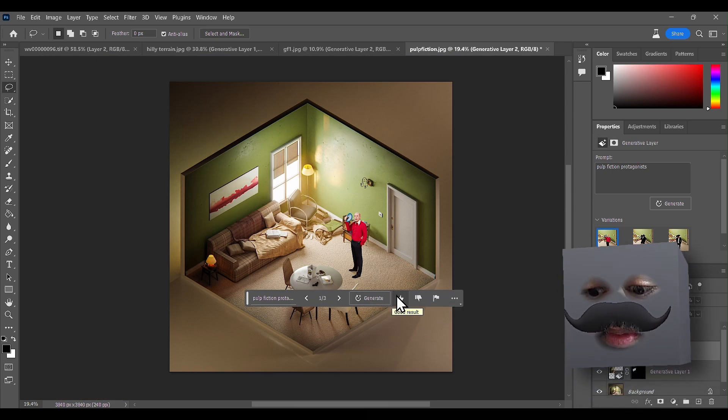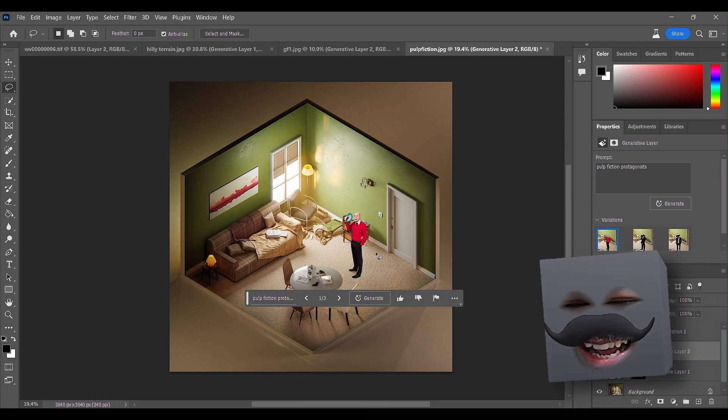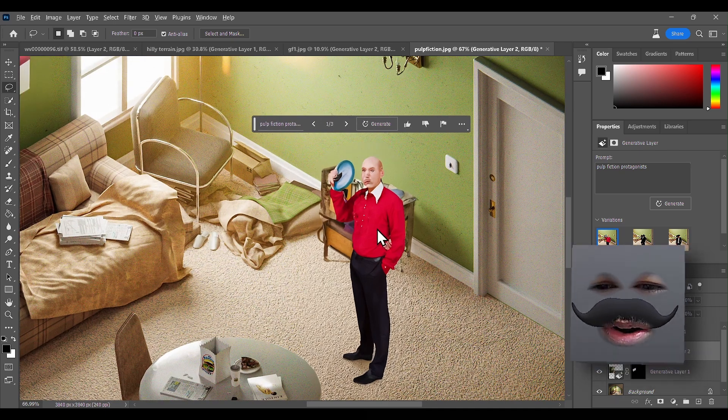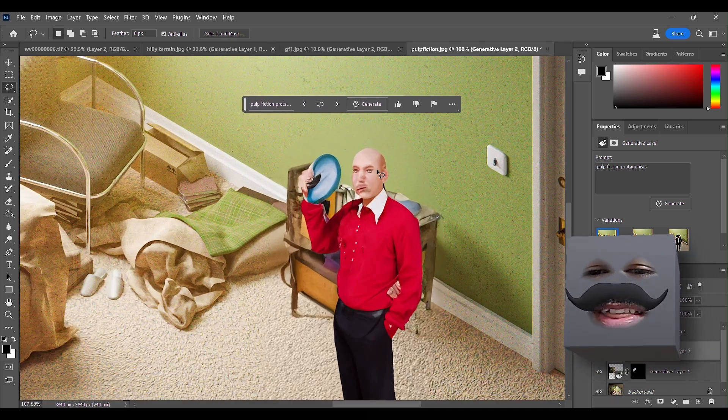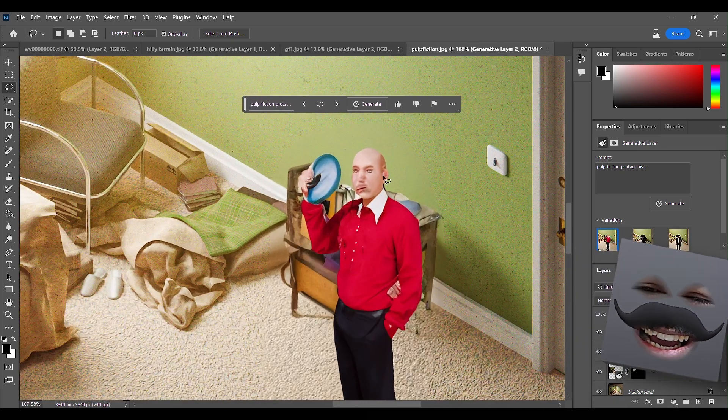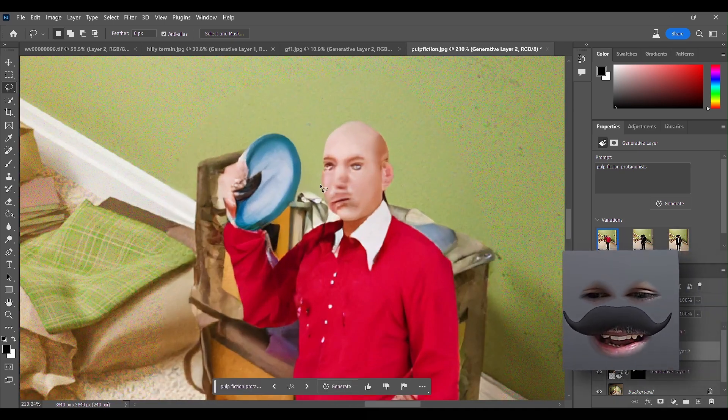What? Who is that? Who is that? Who is that?